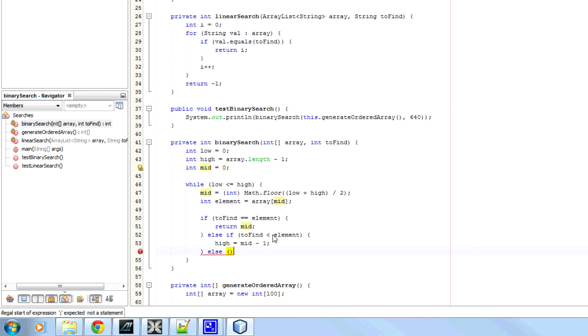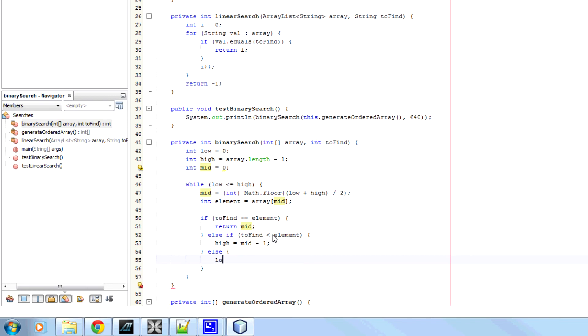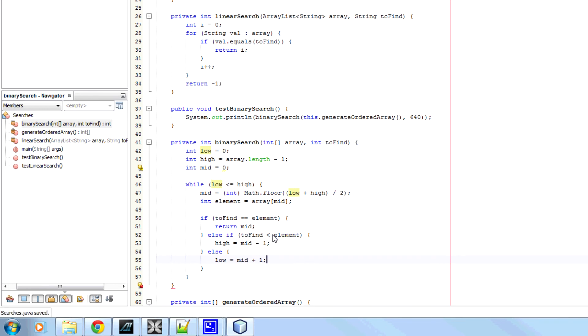Otherwise, if it's lower, if the element we've looked at is lower than what we're trying to find, then it has to be higher. So the lowest point can only be 1, has to be 1 above what we've just looked at.